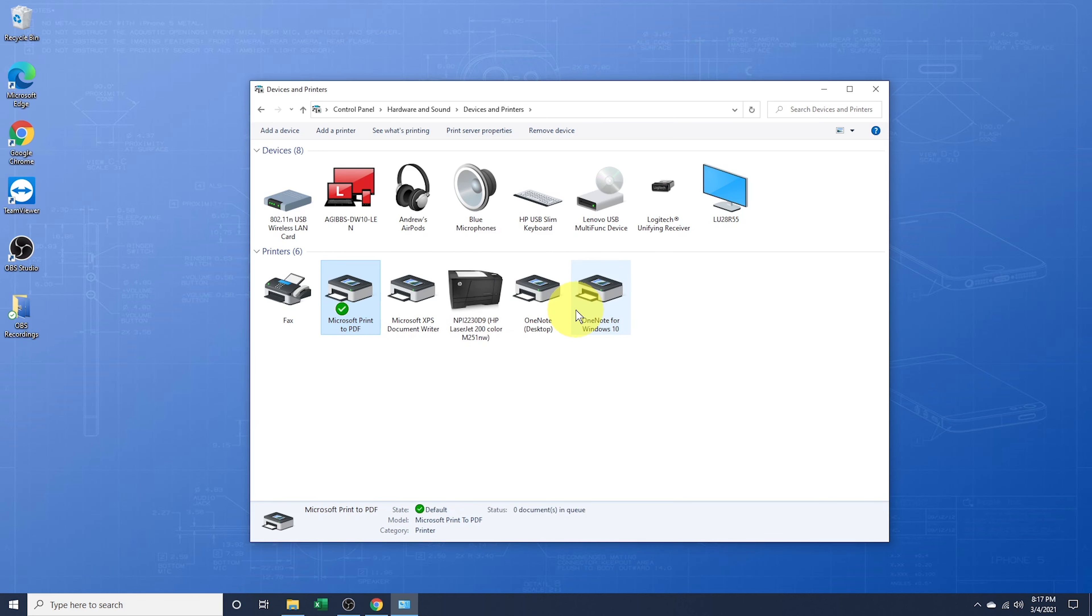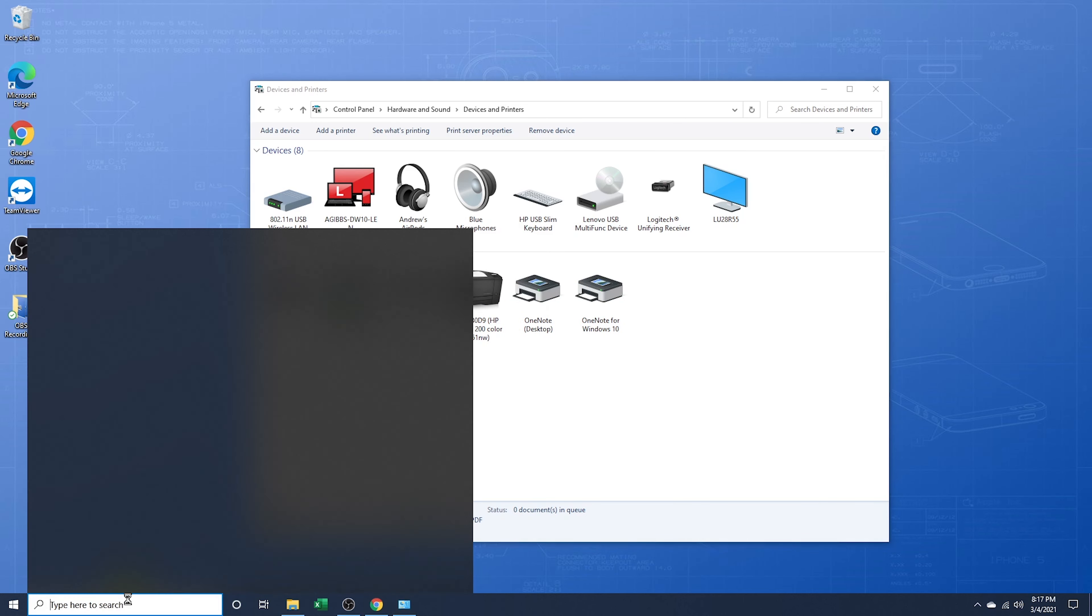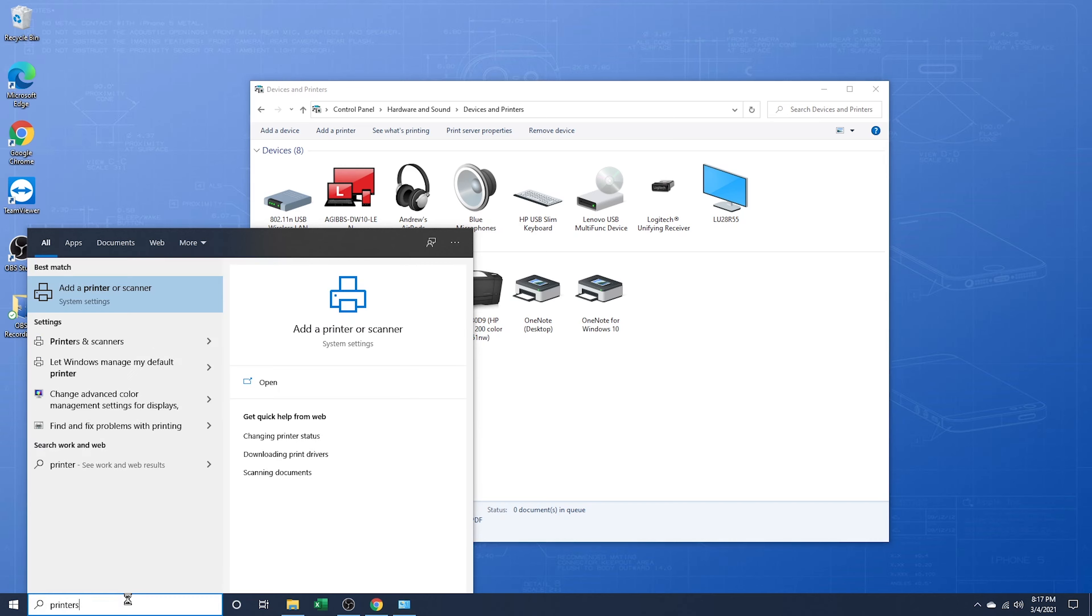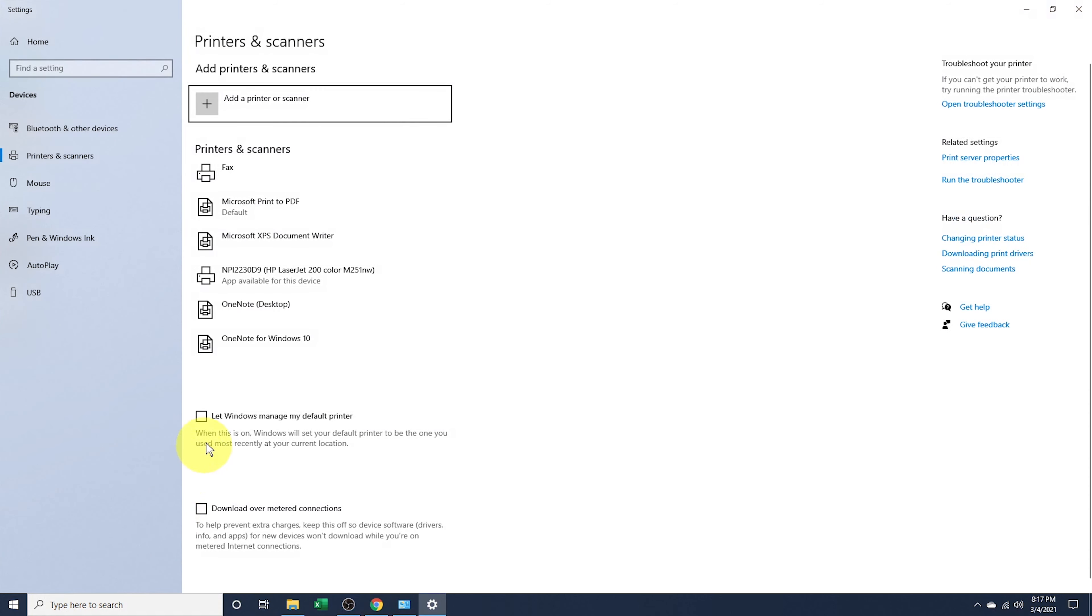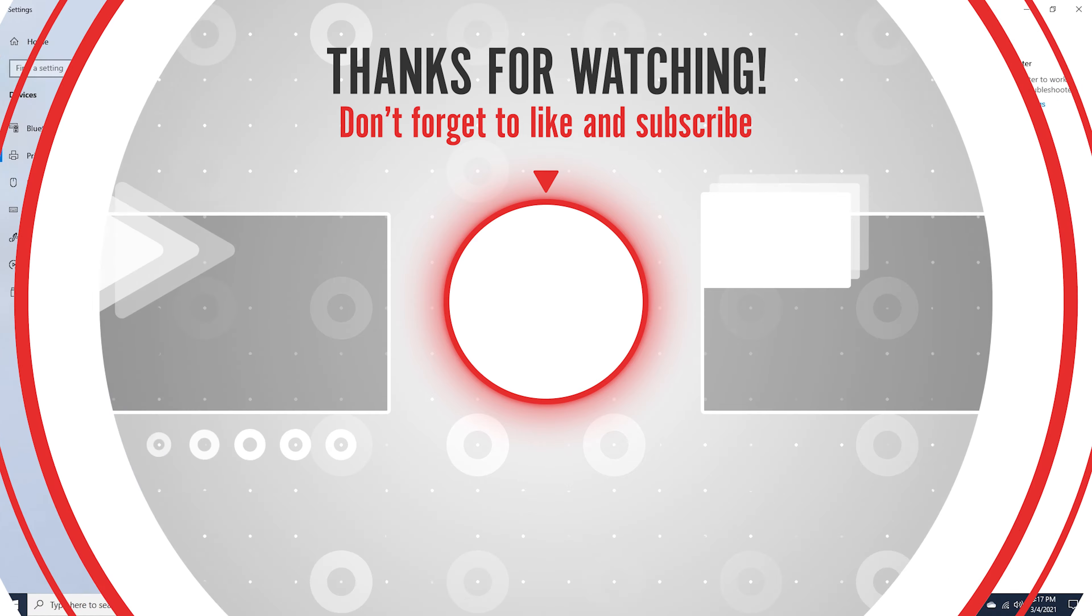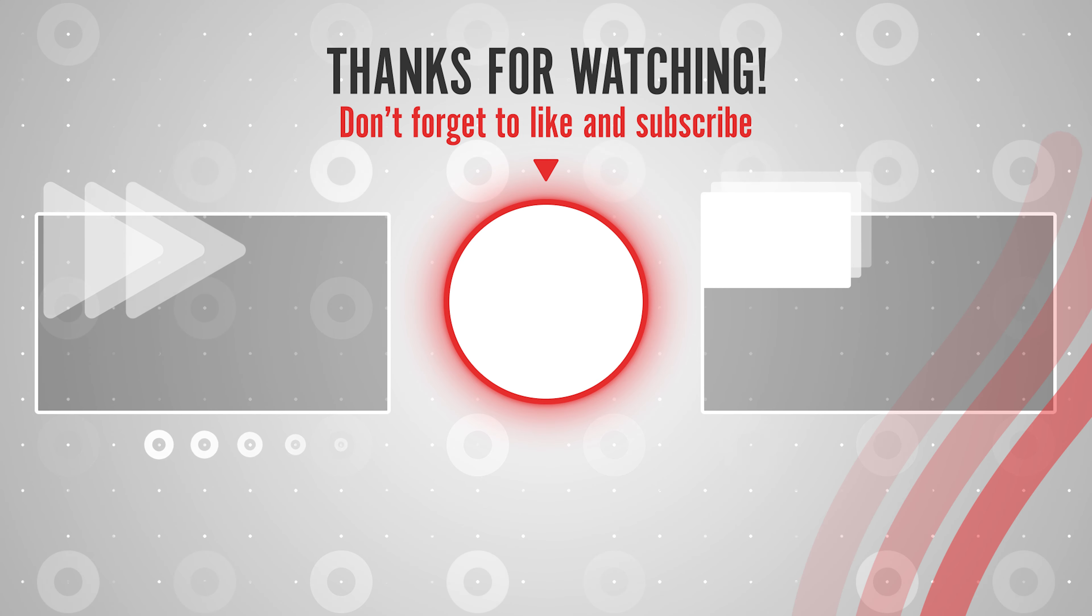You'll then get the green check on your default printer. Head back to printers in the new settings page, and you'll now see that the feature has been unchecked in here. And that's how you manually choose a default printer on a Windows 10 PC.